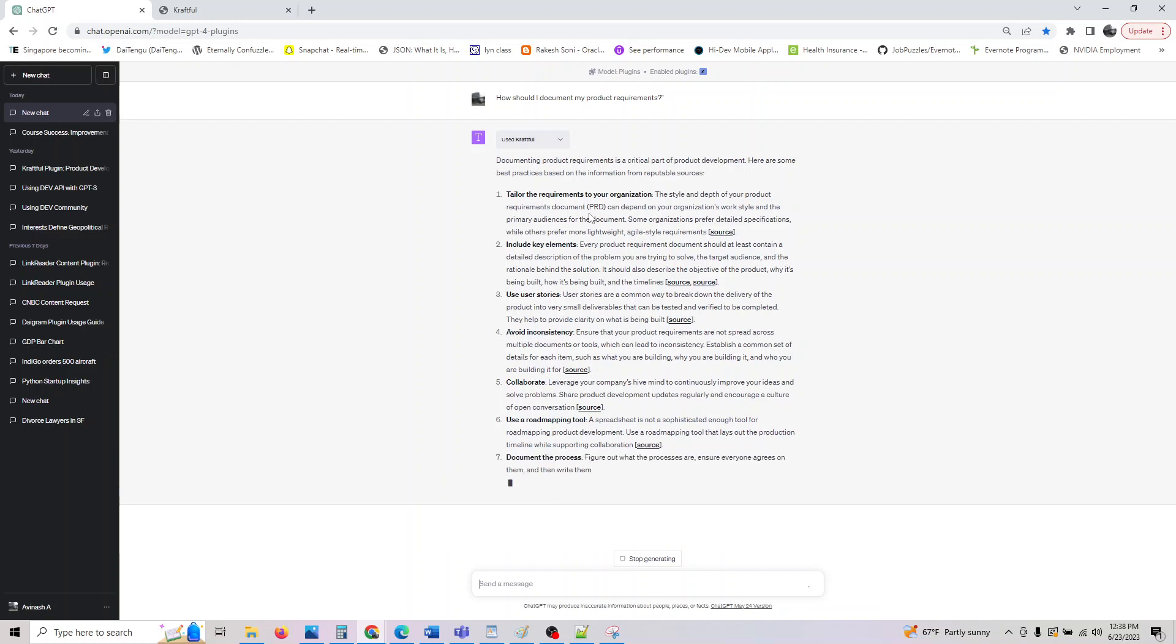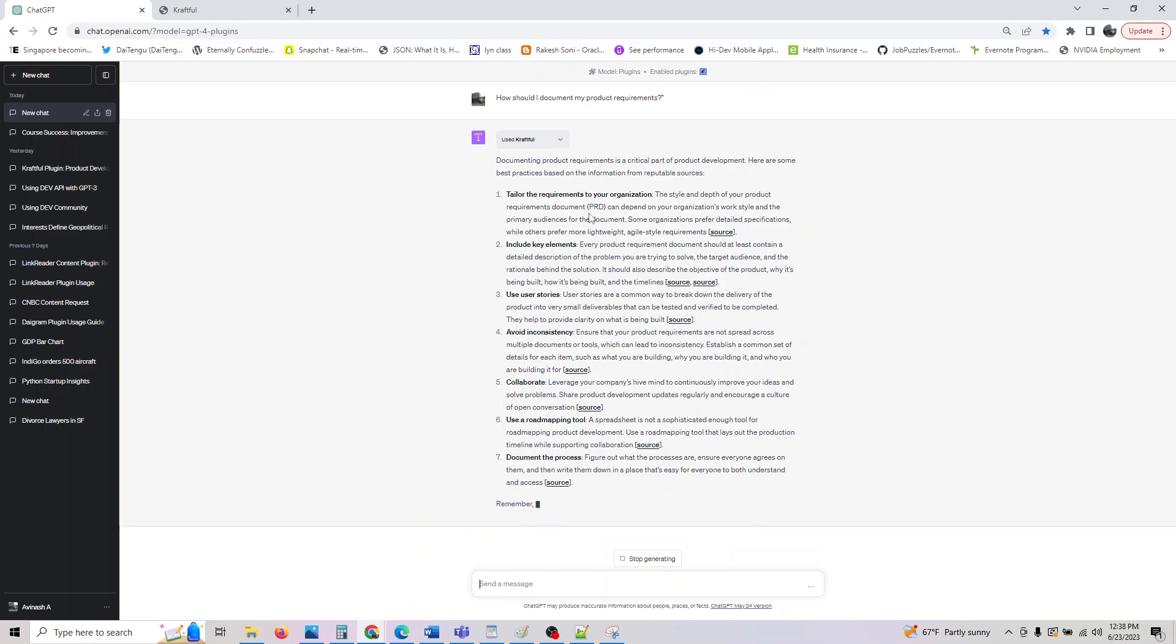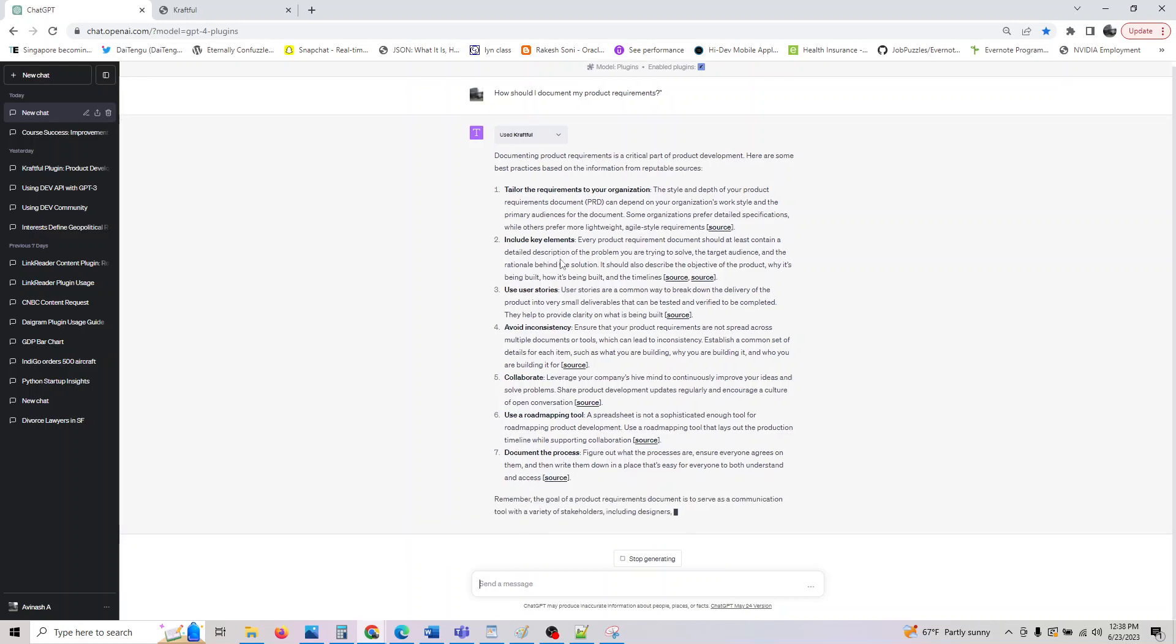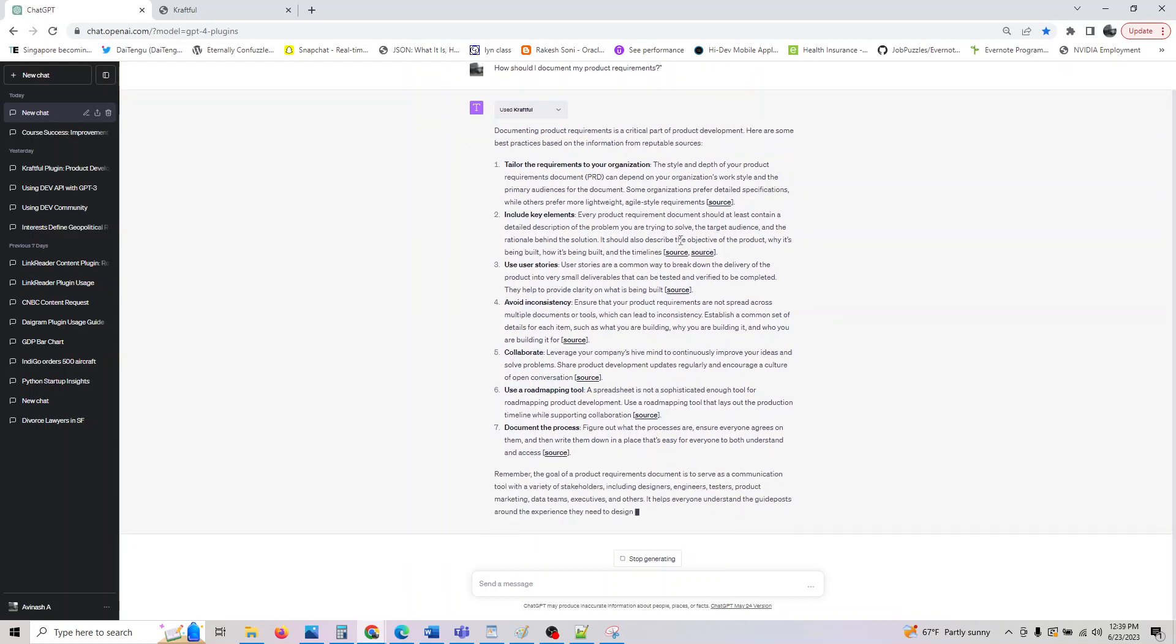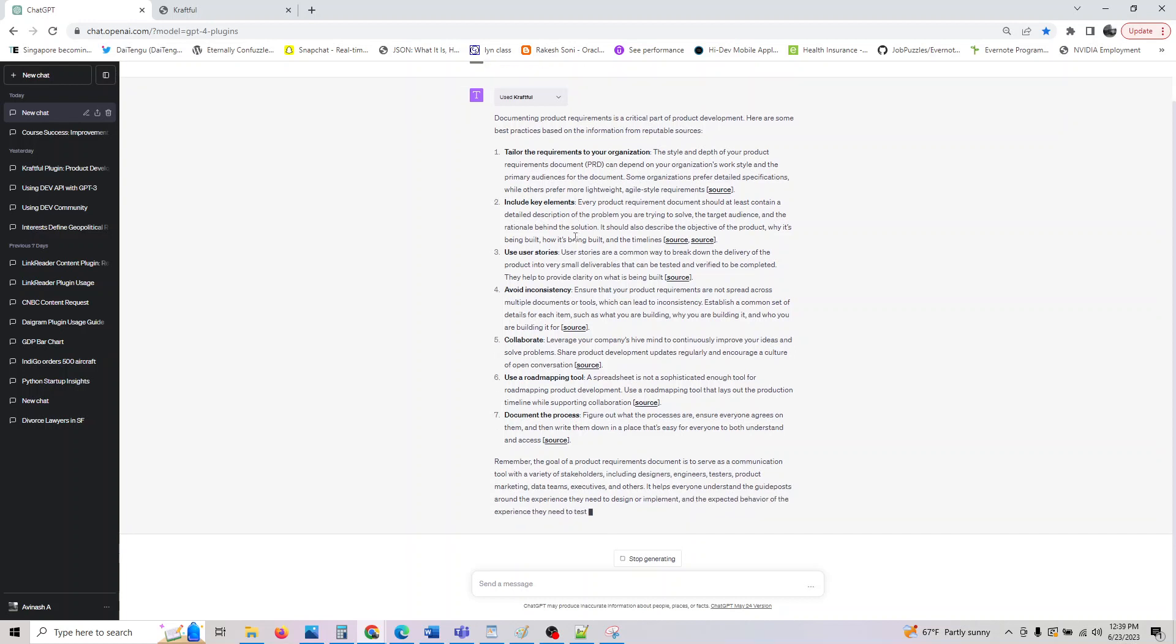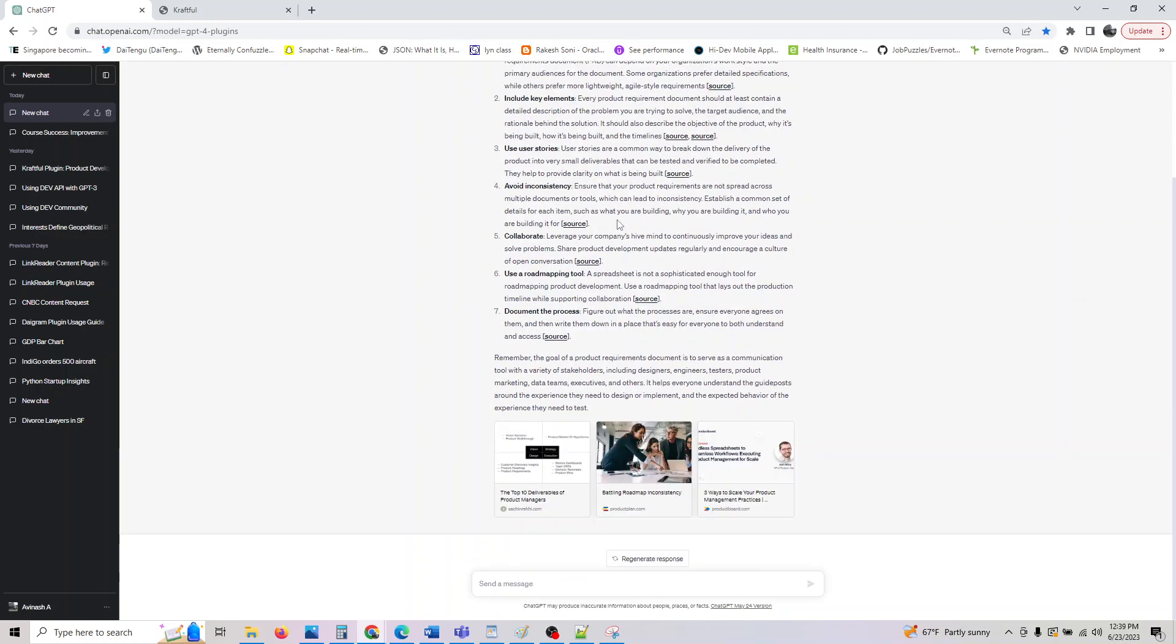Tailor your requirements to your organization. It calls PRD - if you have worked in product management or as a product manager, you know people generally have a PRD for the product they are working on. Handle key elements: every product document should at least contain a detailed description of the problem you are talking about and user stories, giving the use cases where this product would be used and how they are going to use it and what are the deliverables.